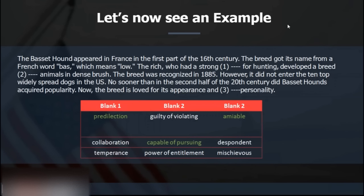The next question type is sentence equivalence, which is almost the same as text completion — except there's a single blank and you must pick two correct answers from the given options. The same principle applies: if you don't know the words, you can't master sentence equivalence or text completion. We have a seminar this Monday on text completion and sentence equivalence if you want more clarity.